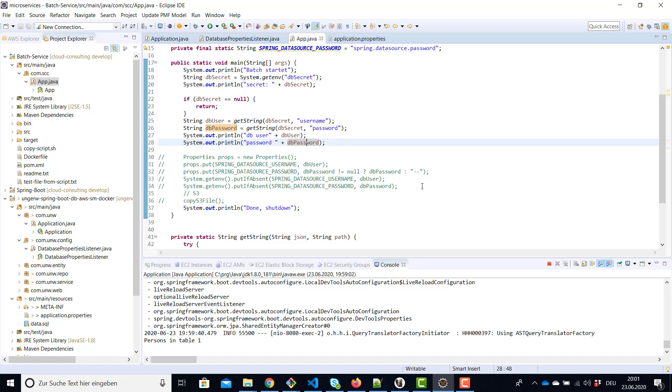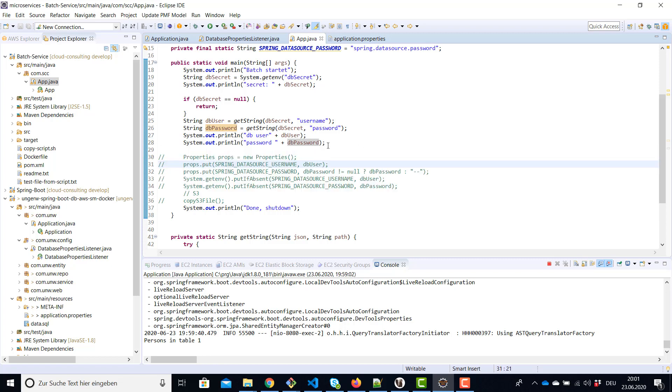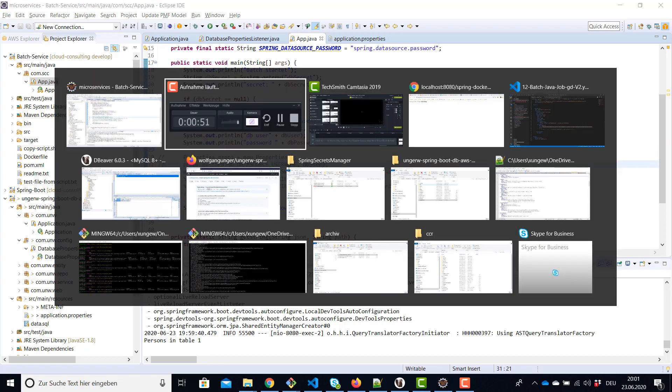If you're really using this program to connect to a database, again for example if it's a Spring application, just put it in your properties and we can have a look on AWS batch.